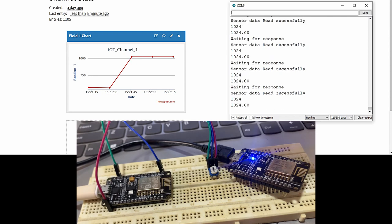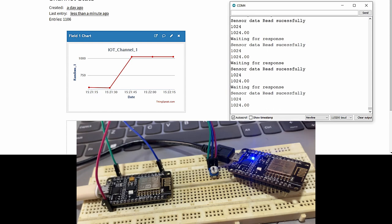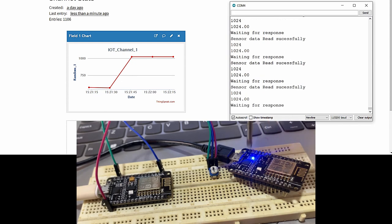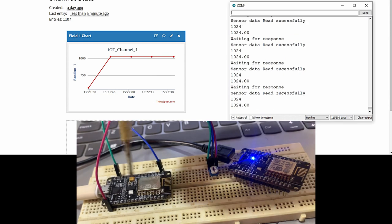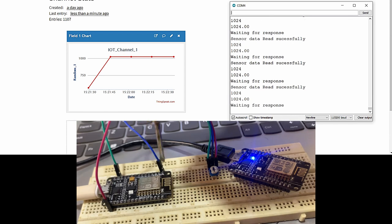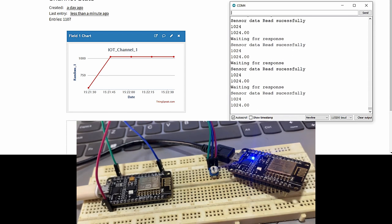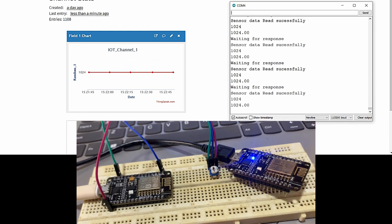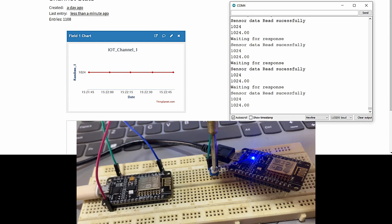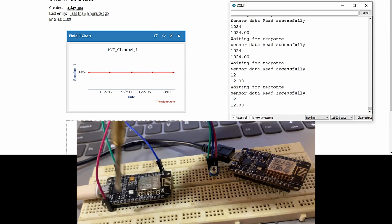The transmitter Node MCU fetches the step value from its analog channel and transmits it once every 16 seconds to the ThingSpeak field. The receiver Node MCU runs a separate program that reads the latest updated data from the same ThingSpeak field continuously with an interval of one second. Since the data received is currently the maximum 10-bit value of 1024, which is greater than 512, the LED is turned on as per the receiver logic.